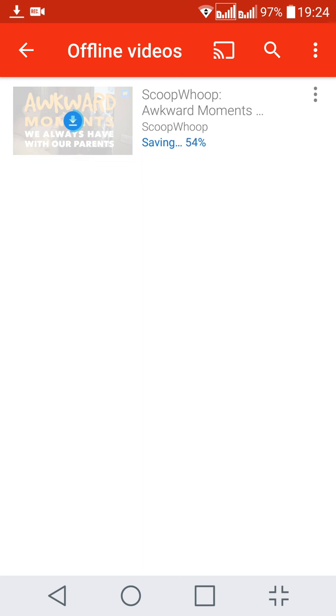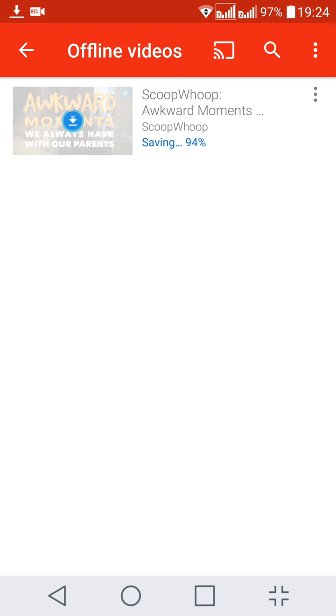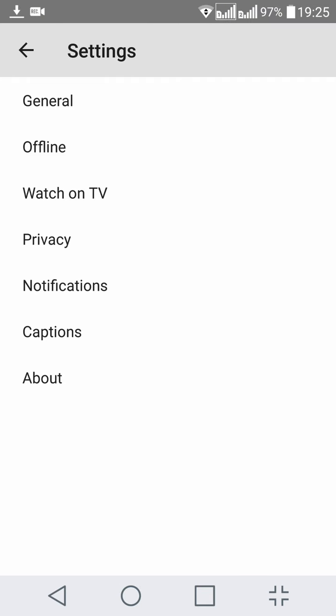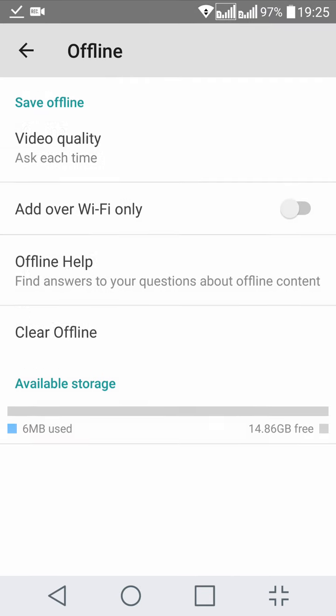Now one more thing: I'll show you the settings for offline. Here on the top right-hand side of your app, you can see three dots. Go to settings and click on offline.